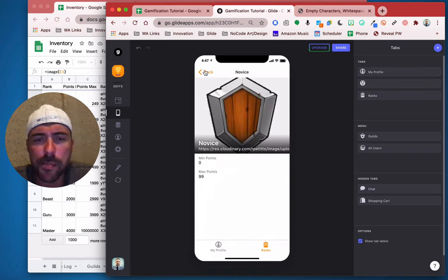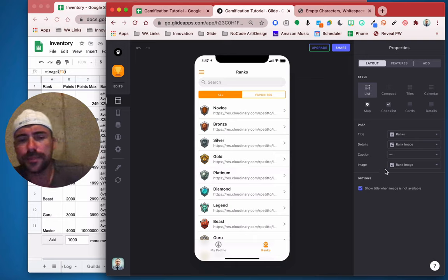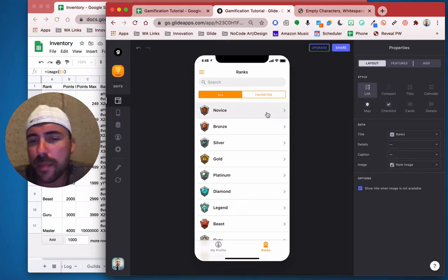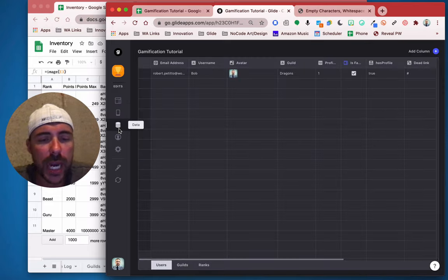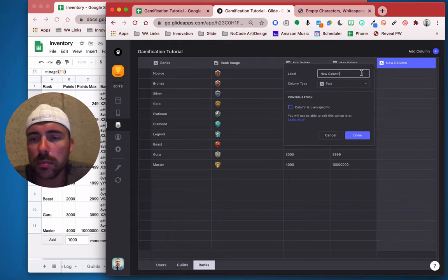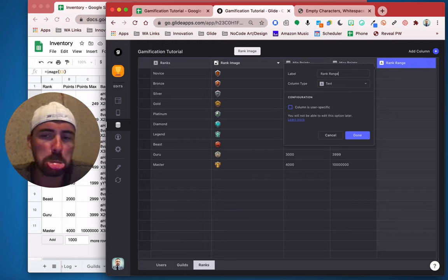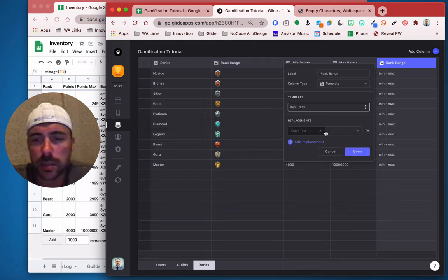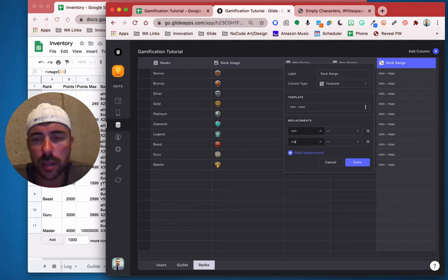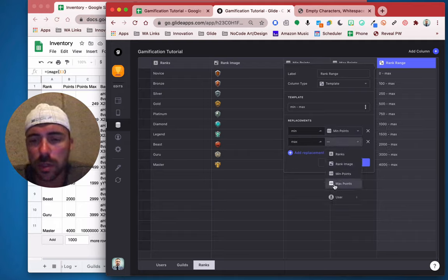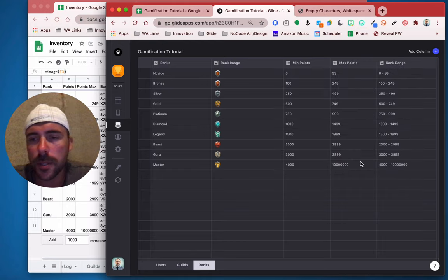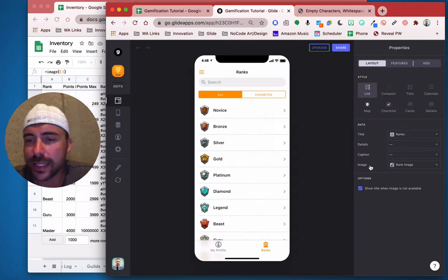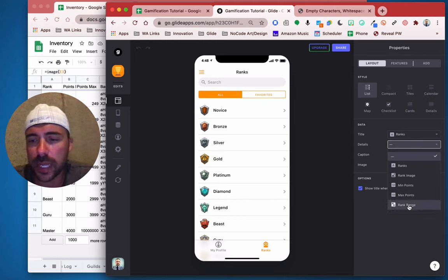We can go ahead and configure what this tab looks like. We have a rank image and our rank. Now if you want to show what the minimum and maximum is here, we need to create a template column. So back in the data editor, I'm going to go to ranks and we're going to create a template column called rank range — call it whatever you want. It'll be a template where the min and max will be replaced with the actual values — min points and max points. So this is basically just a concatenation if you were to do this in a spreadsheet, but with Glide it's instant and much easier. For details we can now use the rank range like that.